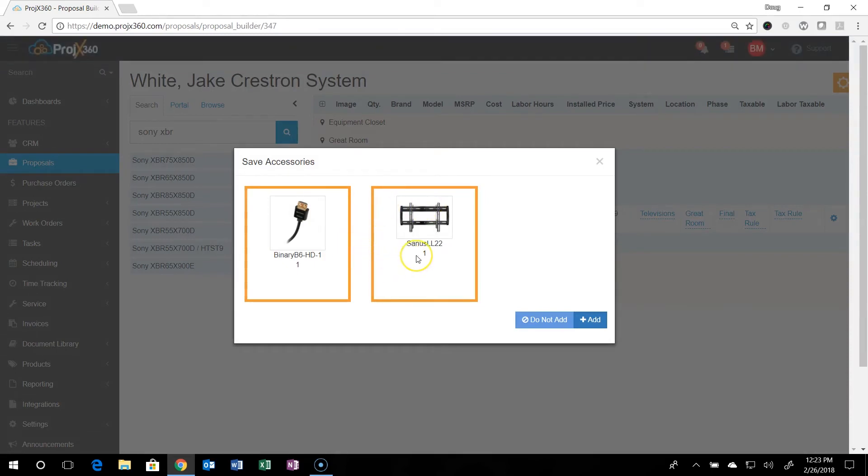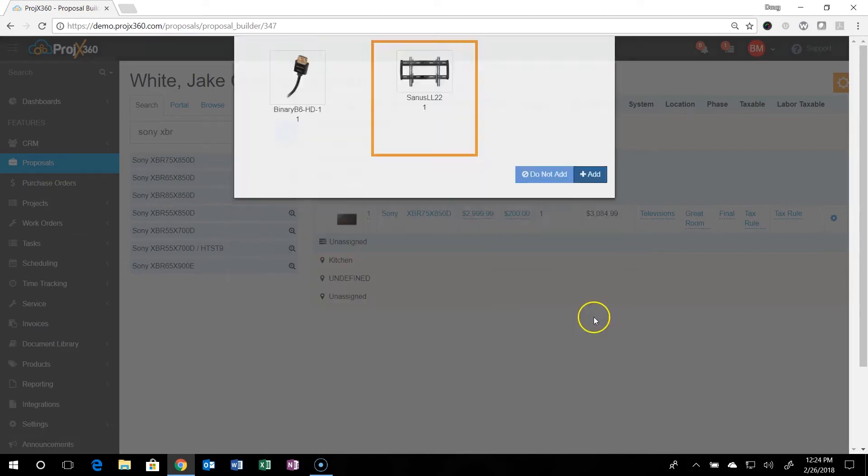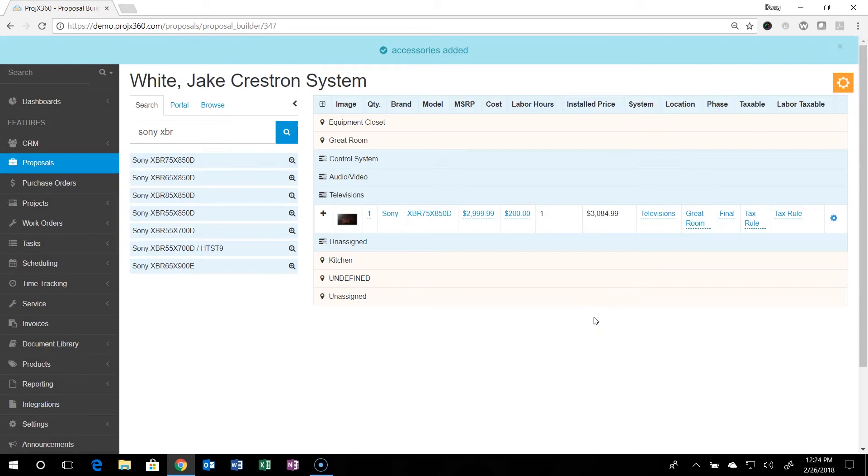You can then set up accessories. Remember in the product manager how we added accessories to product? It'll prompt you if there's any accessories to a product. They'll pull up right here. And you have an option to add them or not. So like for instance on this television, we have an HDMI cable and a wall mount. Say I didn't need the HDMI cable. I can just click on it and turn it off and it won't add it. It'll just add the wall mount.